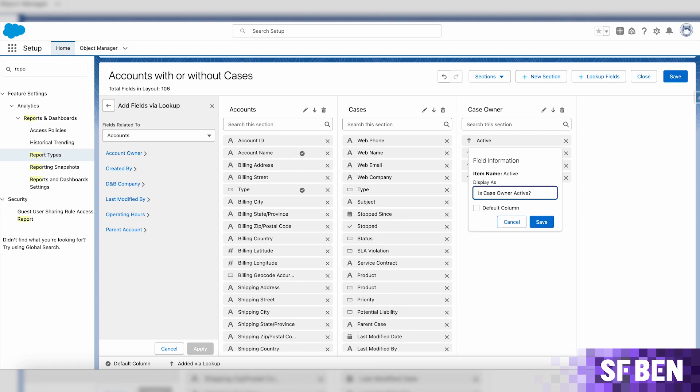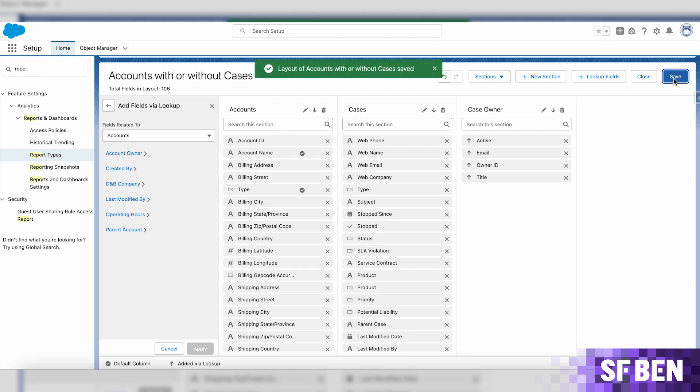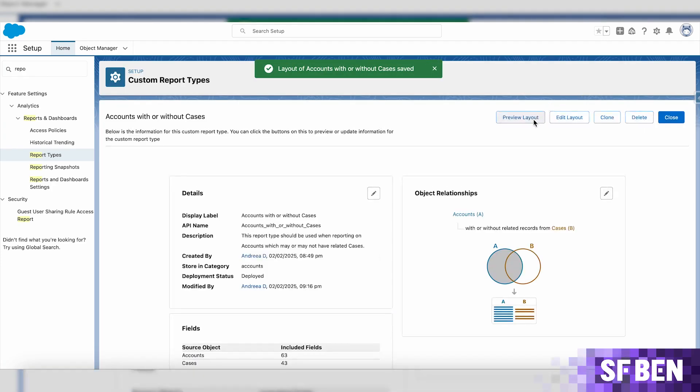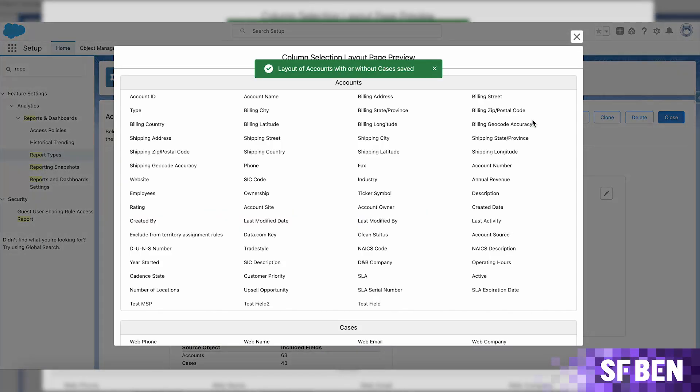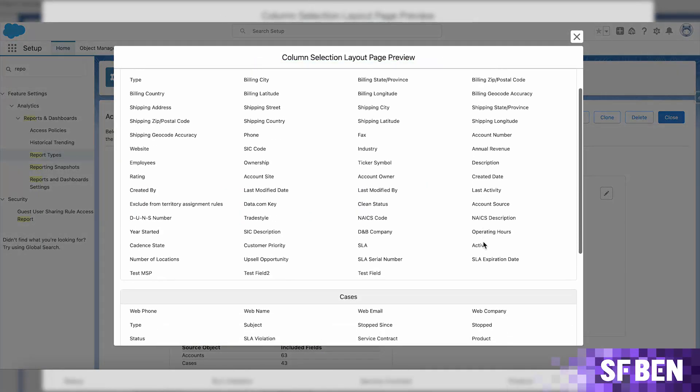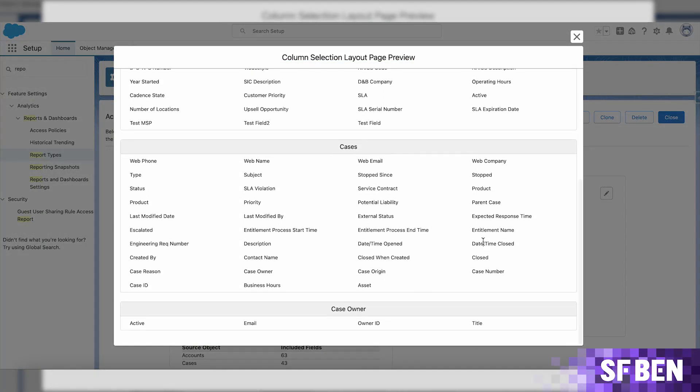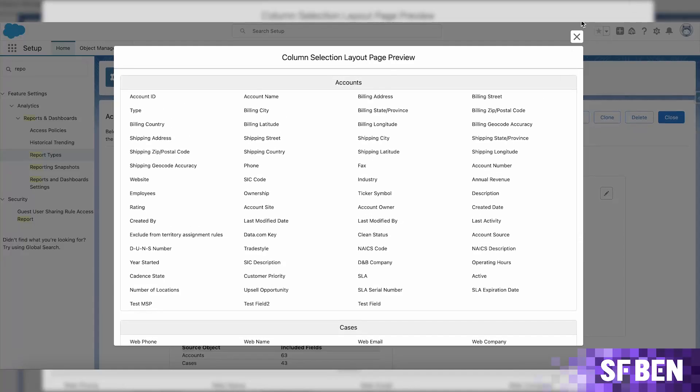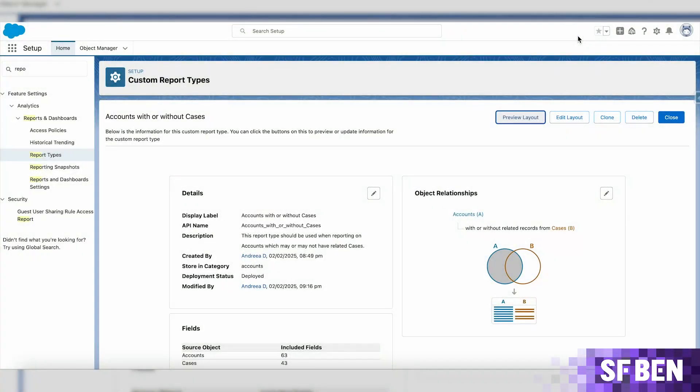Once ready, the only things left to do are to save the changes, preview the layout, and then simply start creating the reports you need.